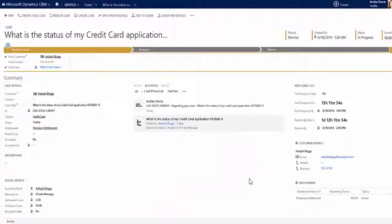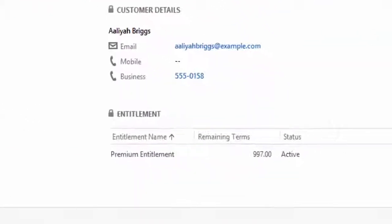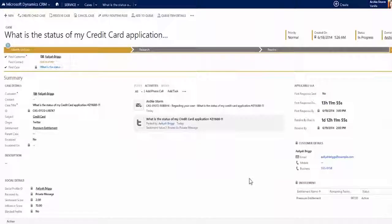As Archie continues to review the case, she is able to see all the entitlements for the customer at a glance. This allows her to see how much support and the types of support the customer has signed up for.